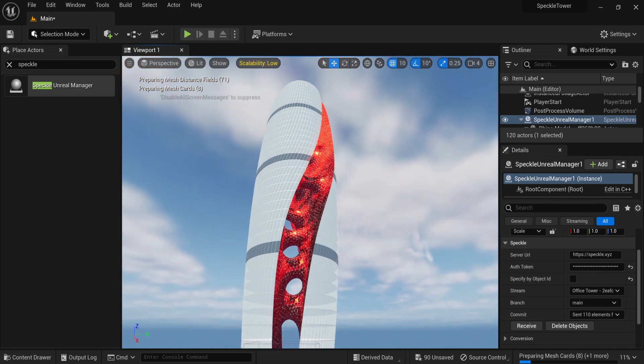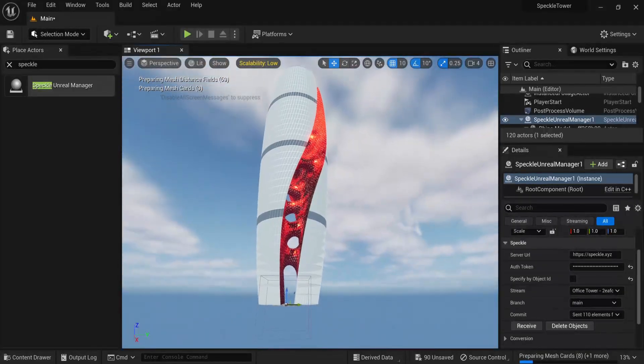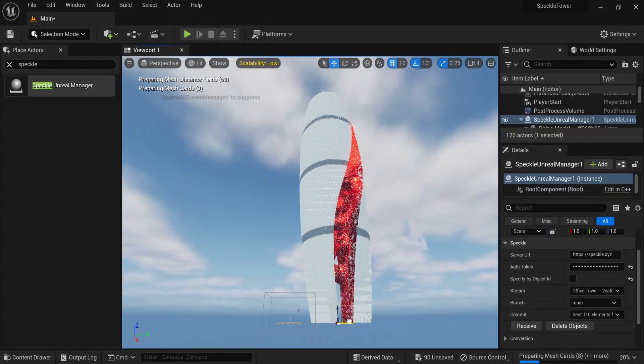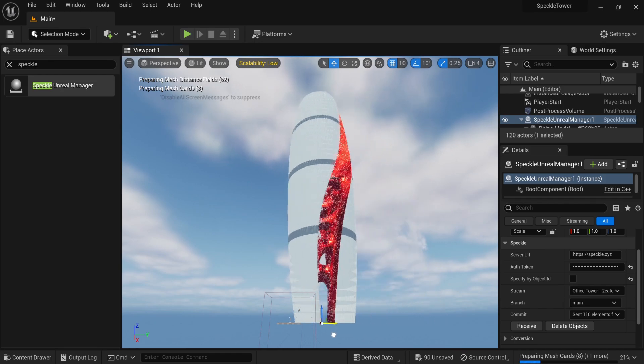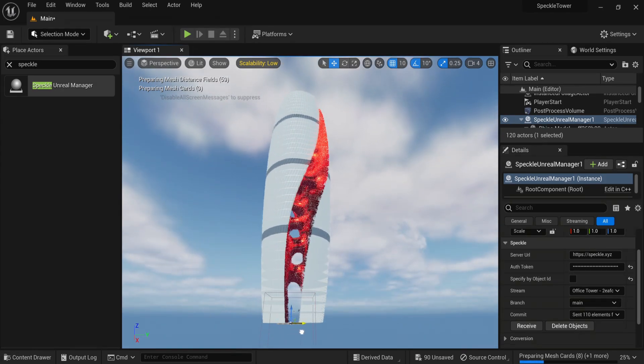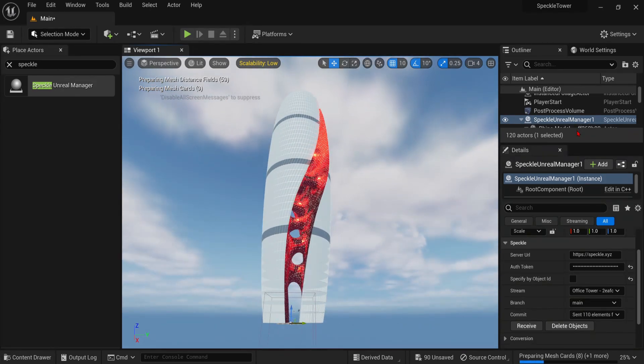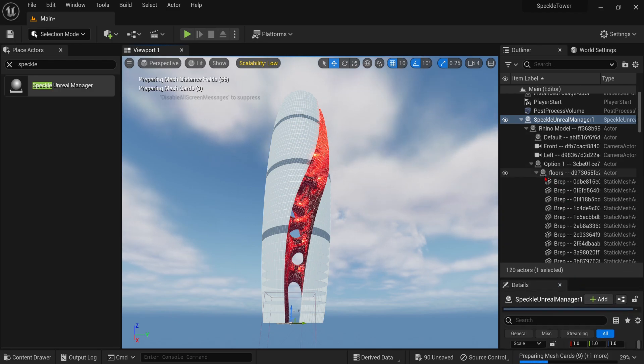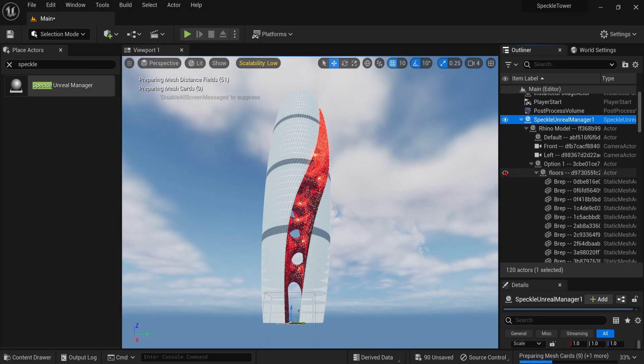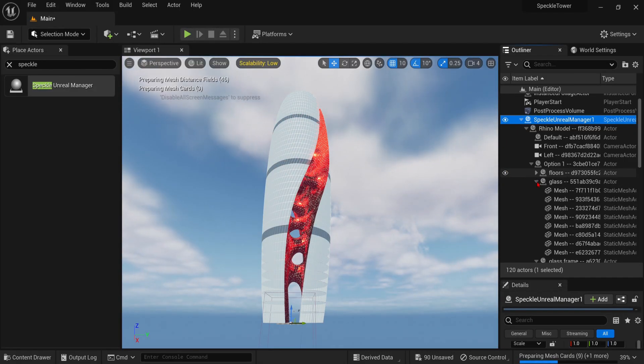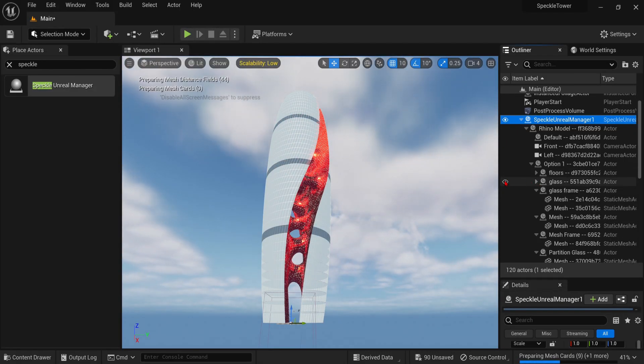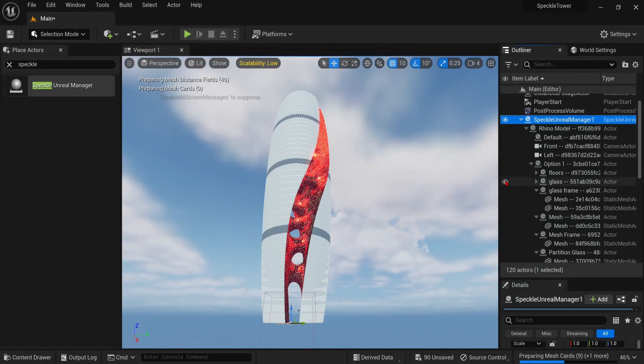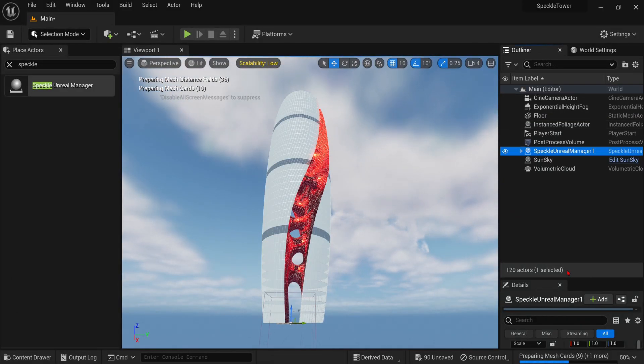These are attached to the Speckle Manager actor, so if you move that actor, the entire model moves with it as well. So it is very easy to relocate. If you go to the folder, you can also see that you can select any of the individual elements as well. So you can toggle these for visibility, delete them, or move them if you like.